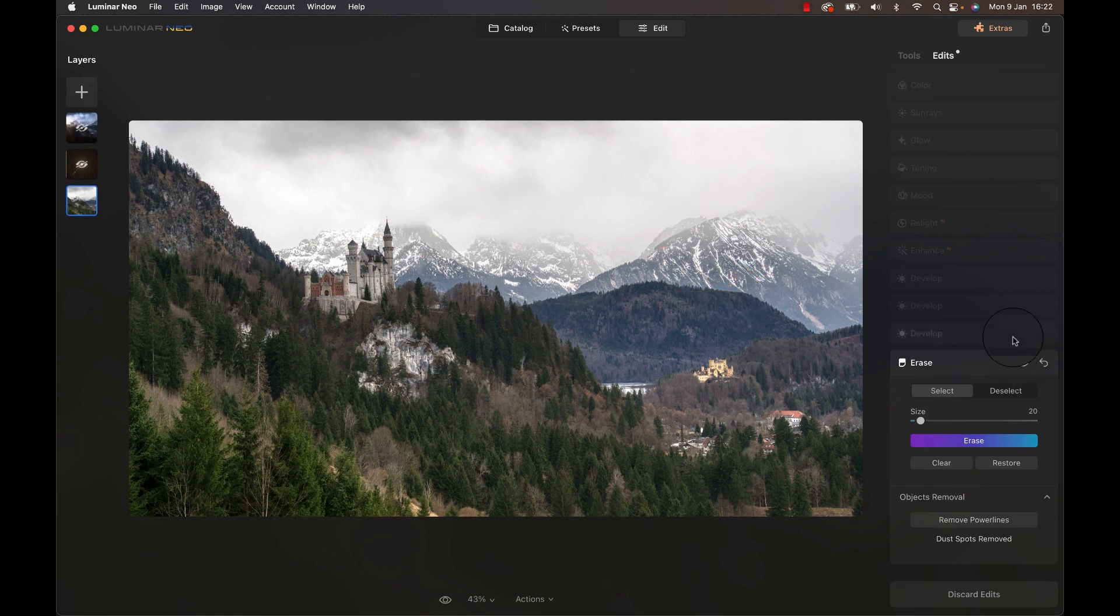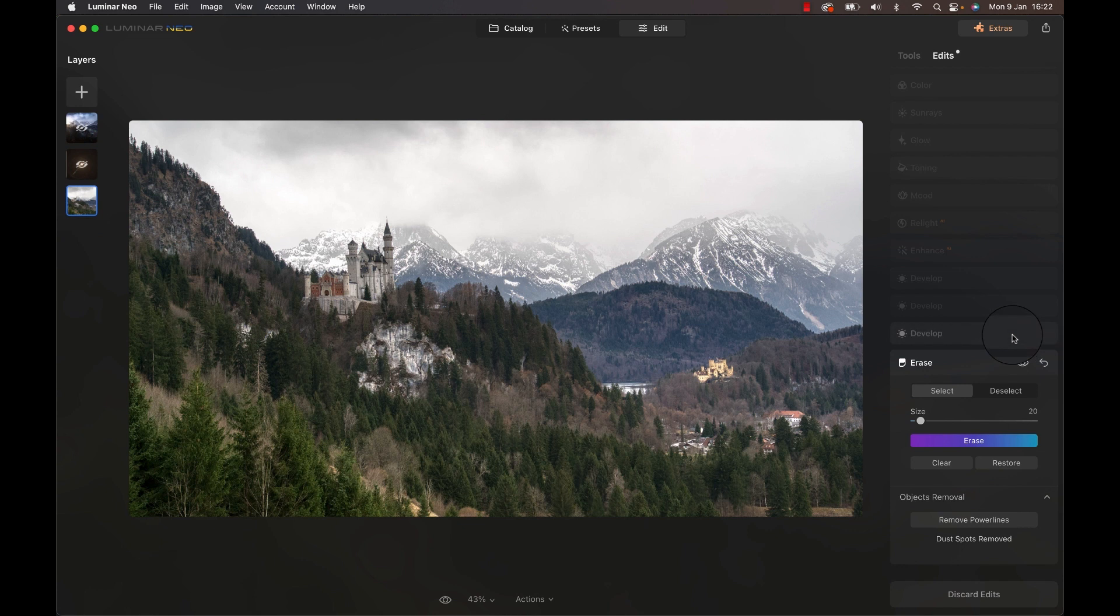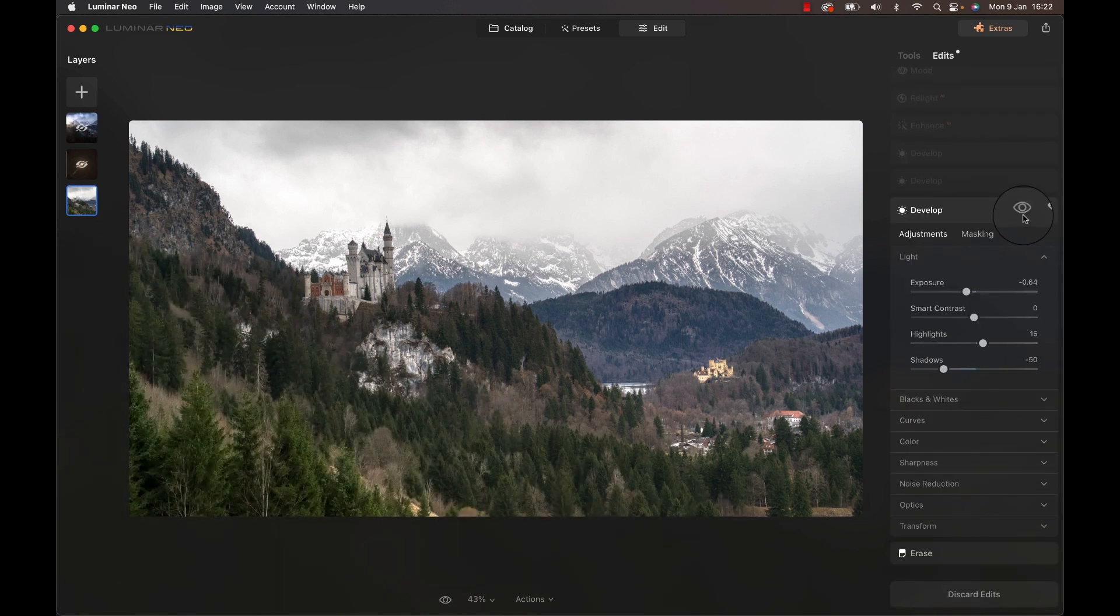Next, the foreground is a little empty. So my goal was to bring attention to the castle and the mountains in the back. One easy way to do that is by simply darkening the foreground. Something that will happen a lot over the next couple of minutes.